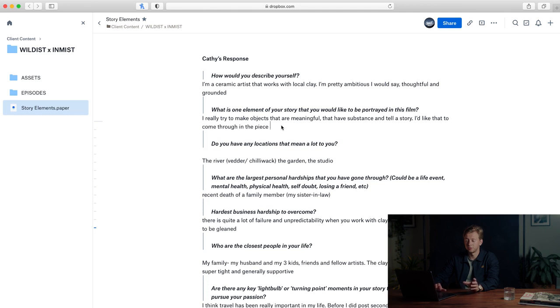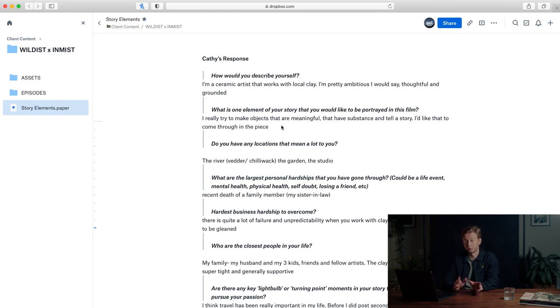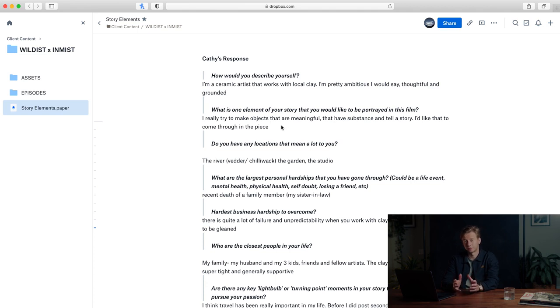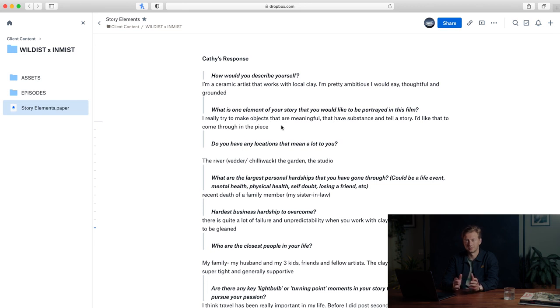What is one element of your story that you would like to be portrayed in this film? I really like to make objects that are meaningful and have substance and a story to tell. I'd like that to come through in the piece. That's super cool—just to know that she's also a storyteller in a completely different way, and that these products are more than just a product that looks cool and actually carries a story.